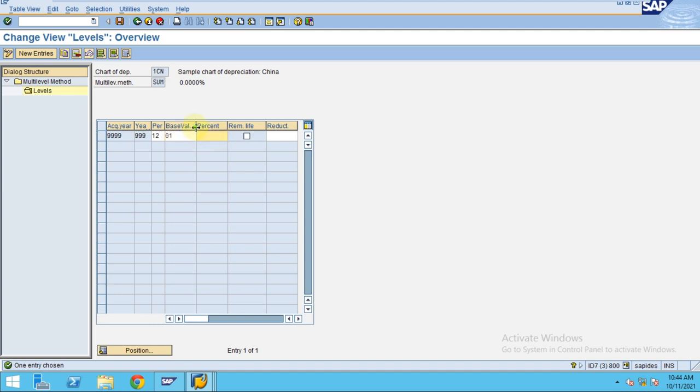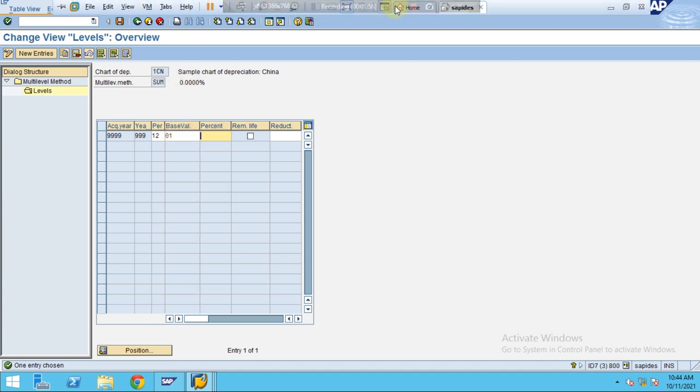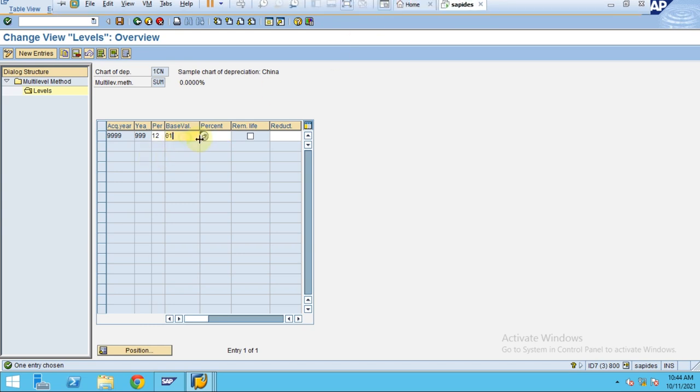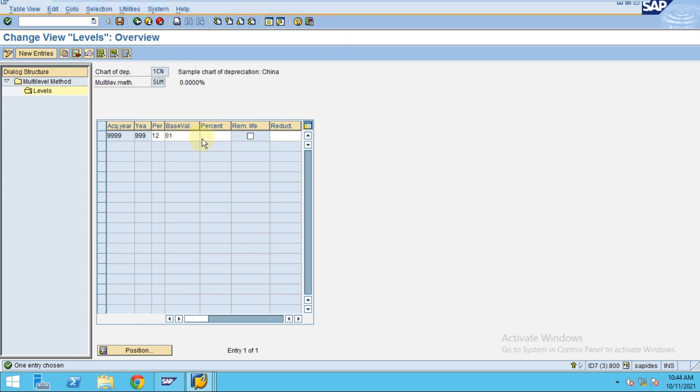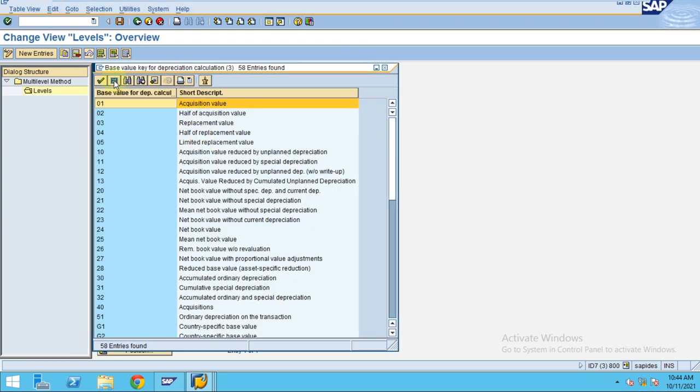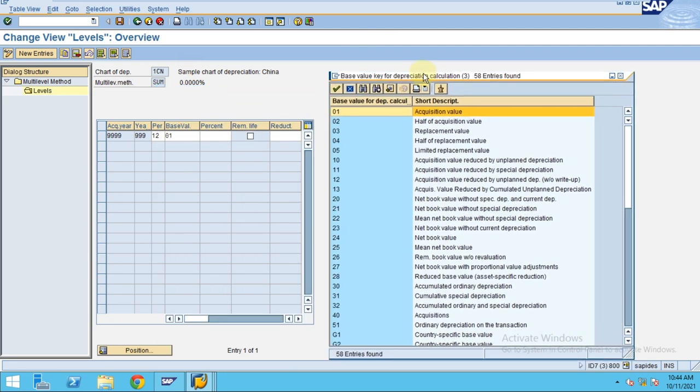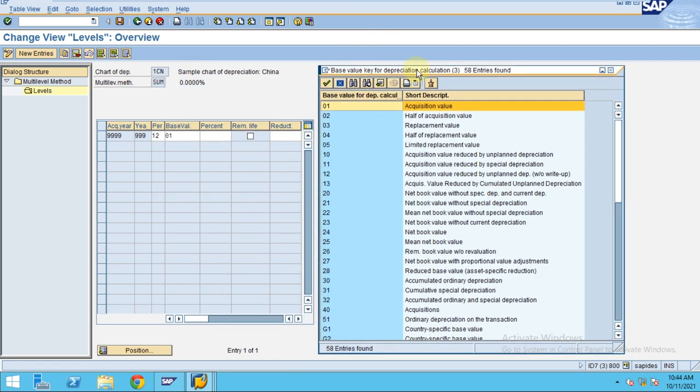If you scroll down the drop down list, in our production units method we use netbook value with a proportional value adjustment.